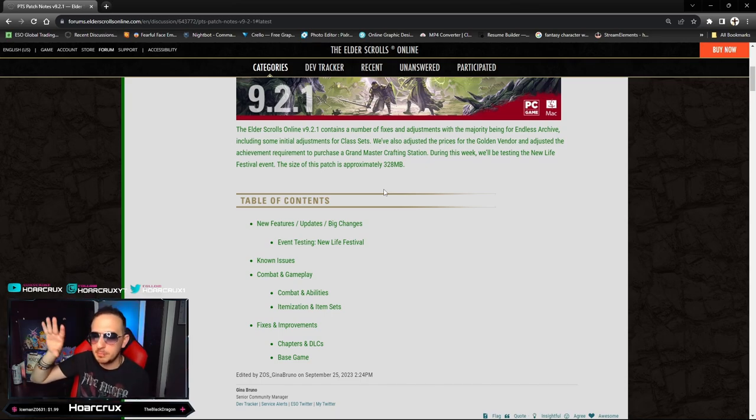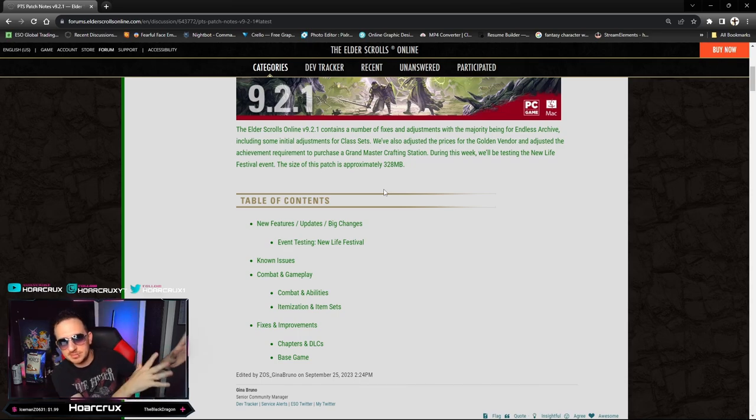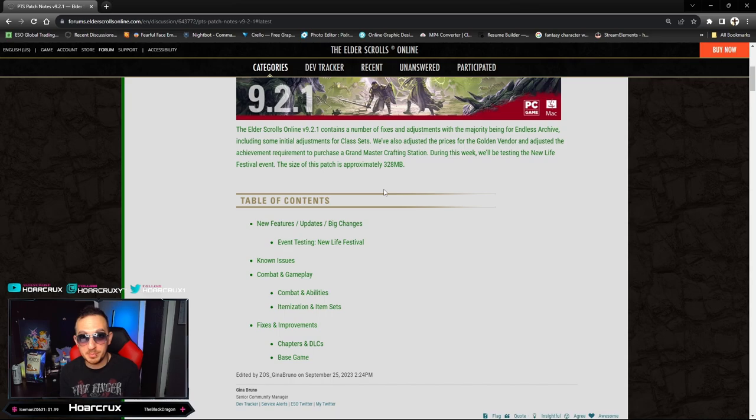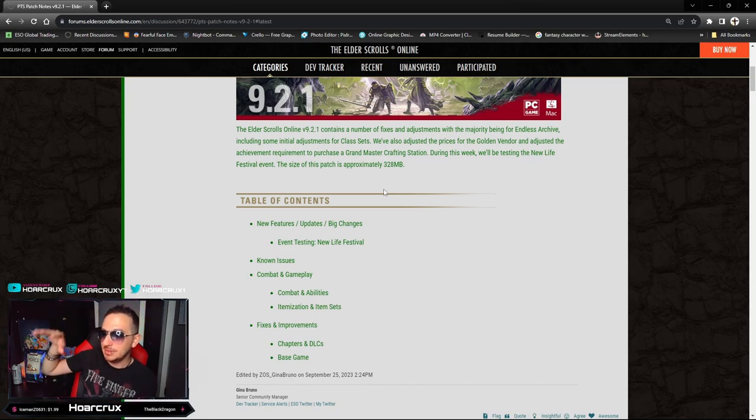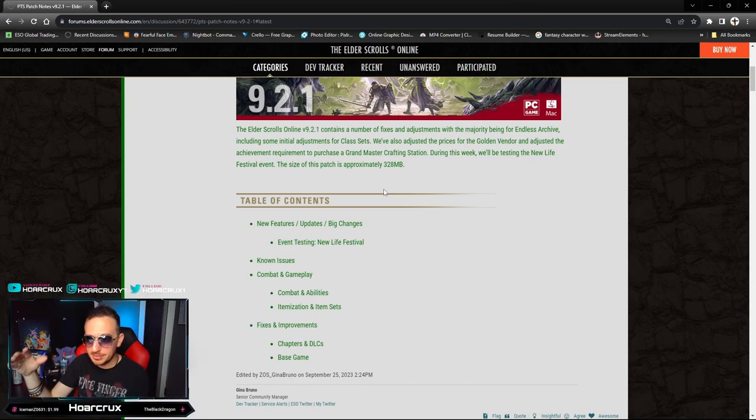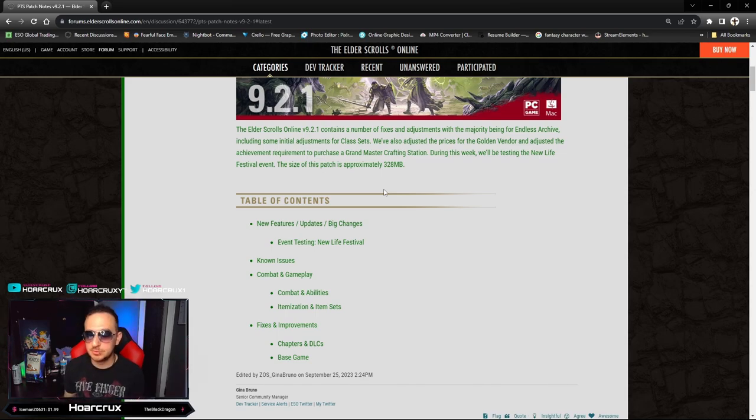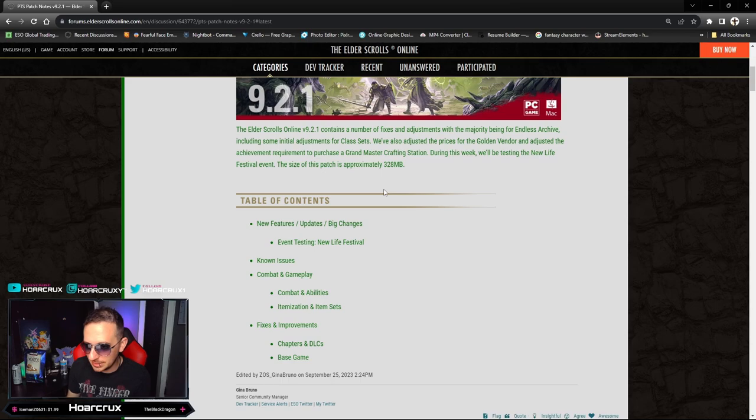When you use your ultimate it actually transfers it to your buddy. So what Dragonknights have been doing with the crit build is popping Corrosive, allowing the healer to pop their ultimate which gives the Dragonknight their full ultimate back. So during their Corrosive they are using Take Flights and hitting people for like 30k.